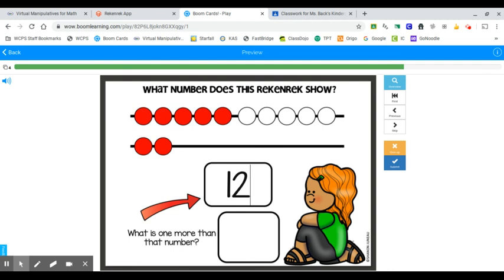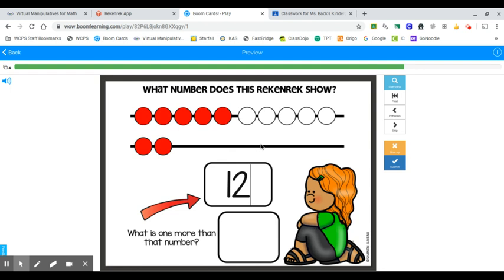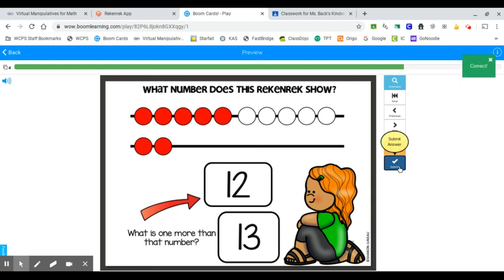Now here's where it's going to challenge you a little bit. What is one more than that number? I want you to think. What is this number if there's one more one? My 10 here is not going to change, but my ones place is. Think if I were to slide one more bead over here, what would my new number be? 13. Very nice. We'll submit that one.